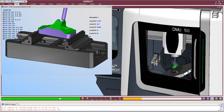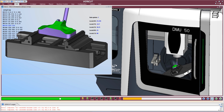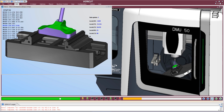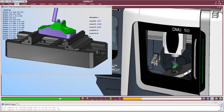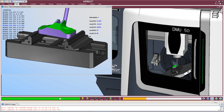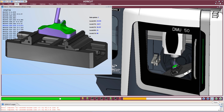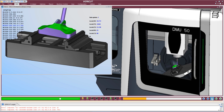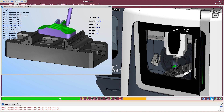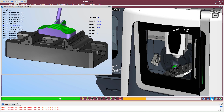With the interface, users can verify individual PowerMill operations or multiple setups defined in PowerMill. While VeriCut simulates or optimizes their NC programs, users can continue working in PowerMill.